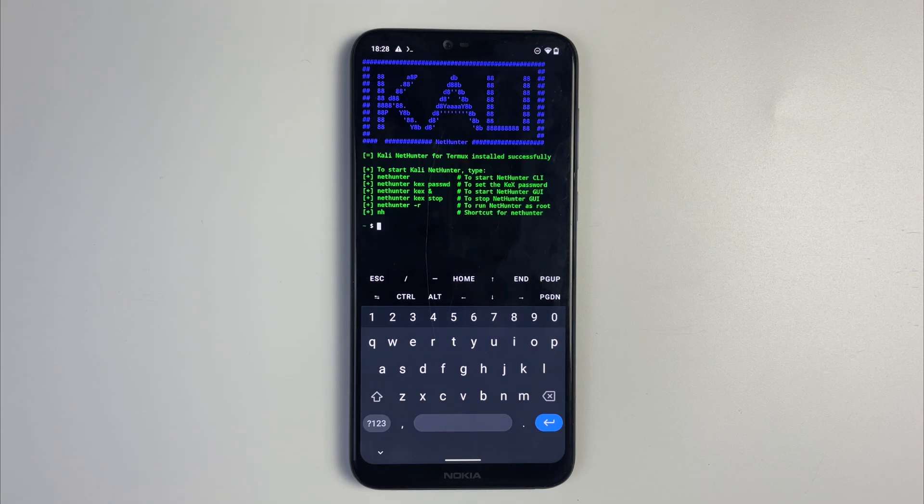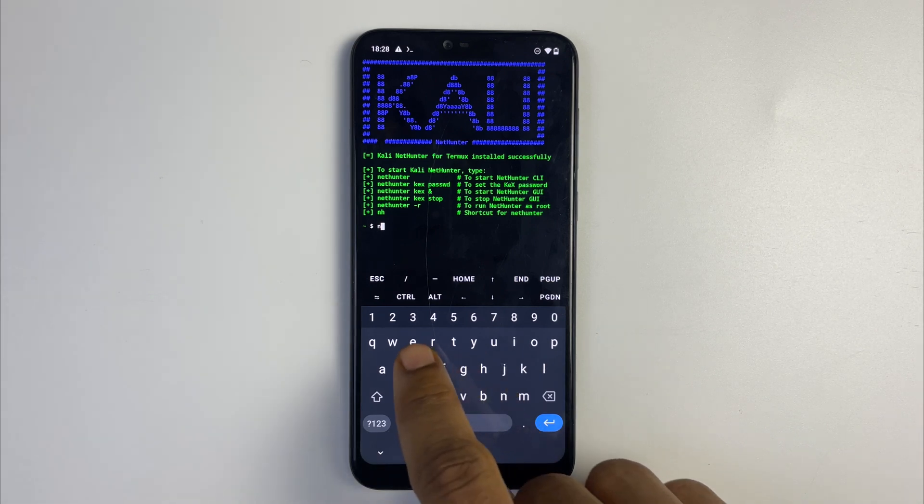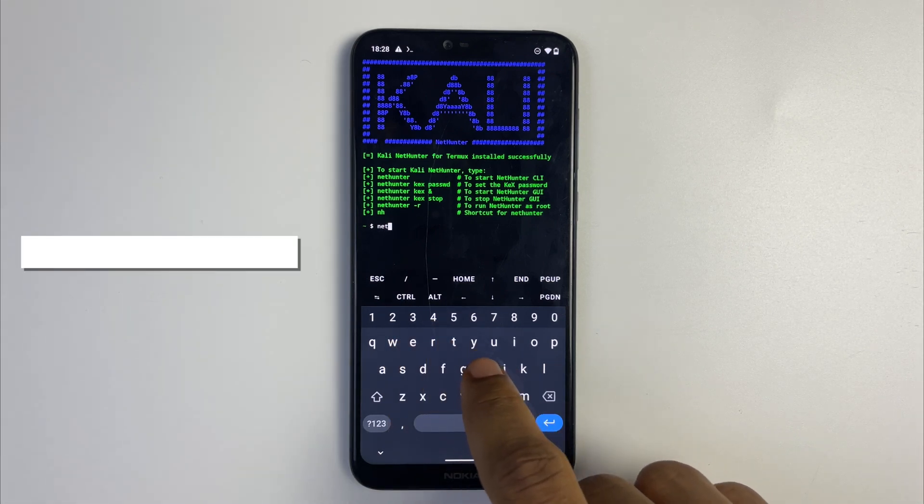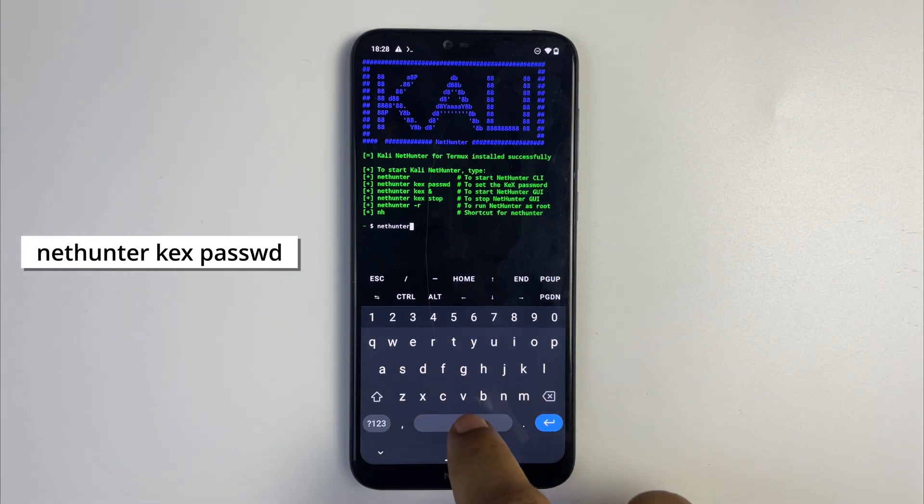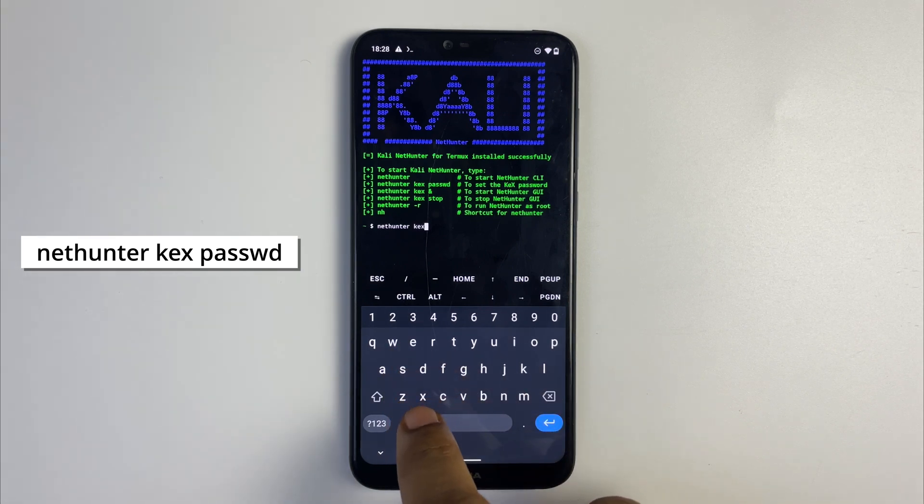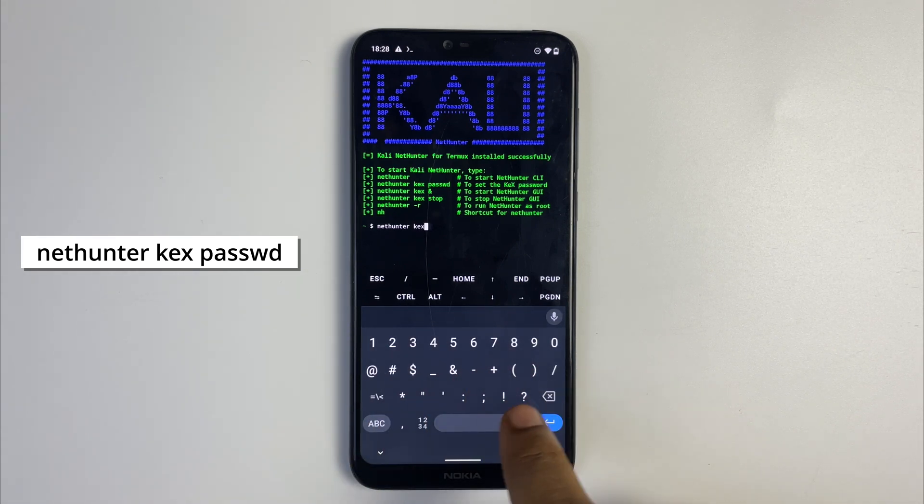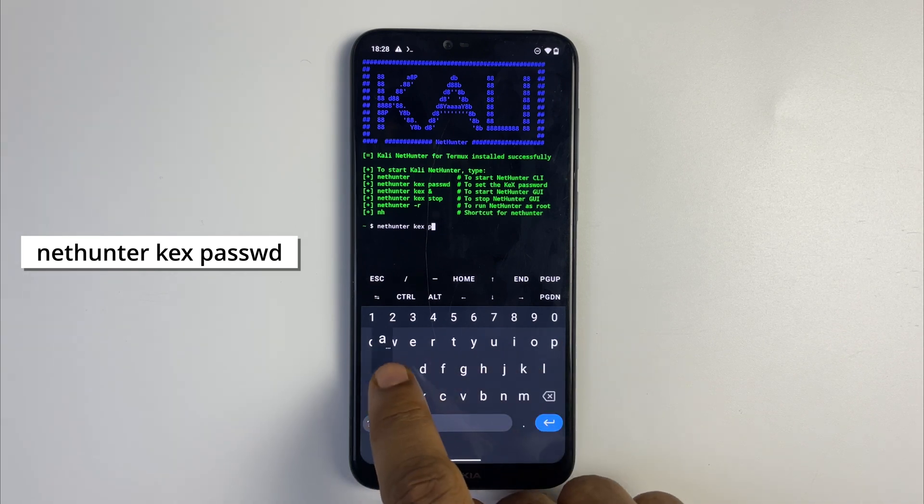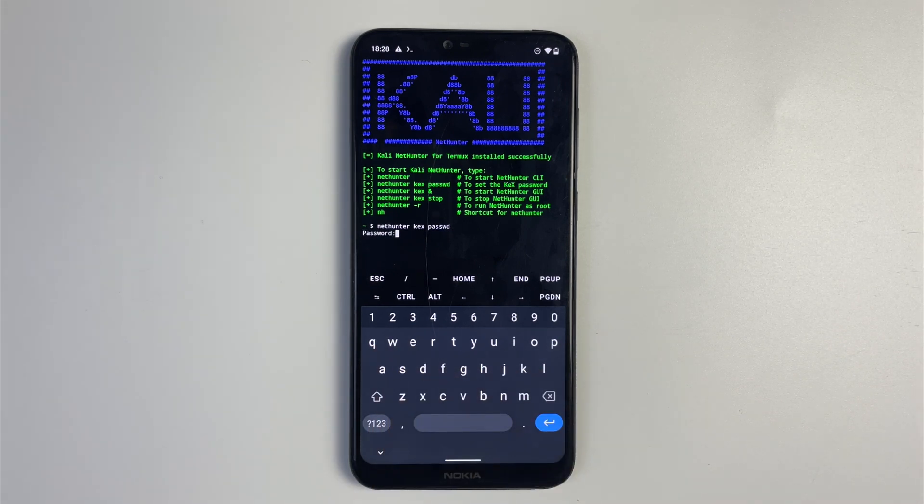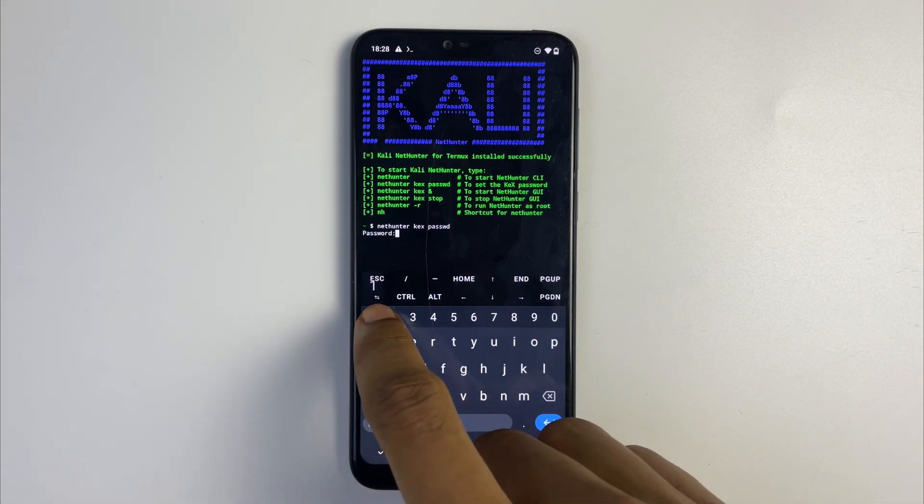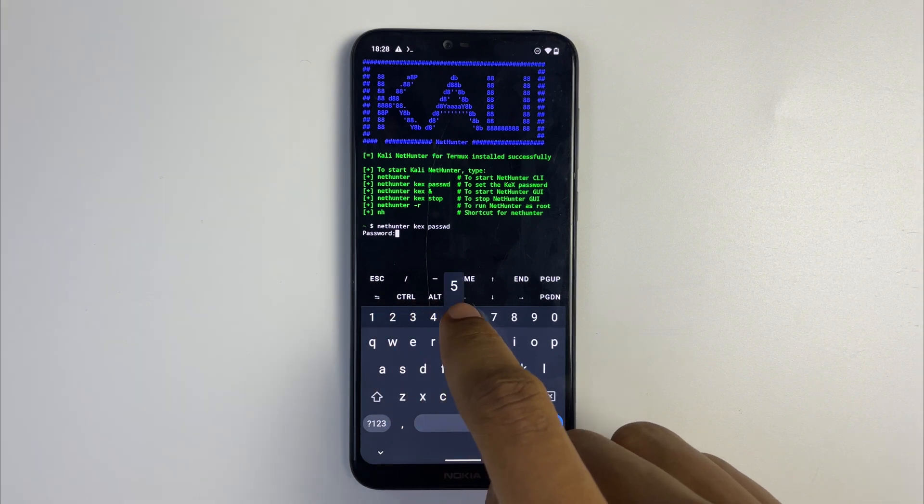Now we're going to run nethunter kex password, type it exactly as seen. From here we can set the password which we are going to use to access Kali Linux NetHunter. Type in your password, it is not going to be visible on the screen but it is taking note of it, and verify the password as well.